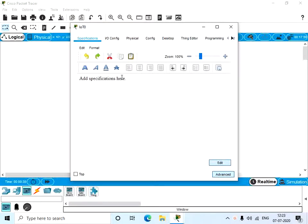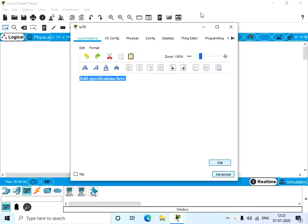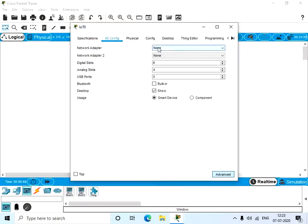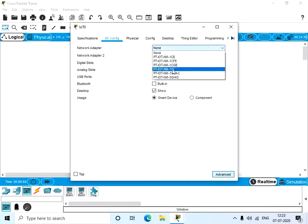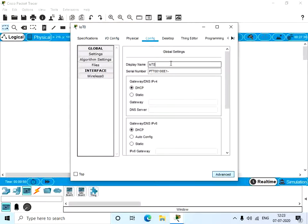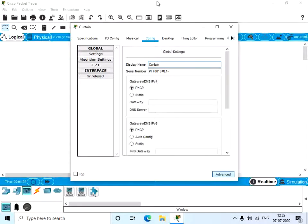Click on the IoT device, click on here, it's like a notepad where you can type anything you want. This is going to be a curtain. So go to IO Config, you can change the network adapter into a wireless one or something else.